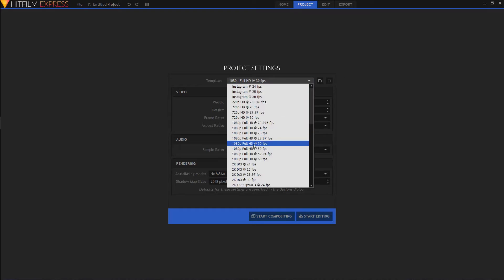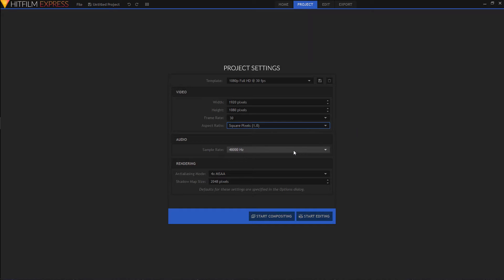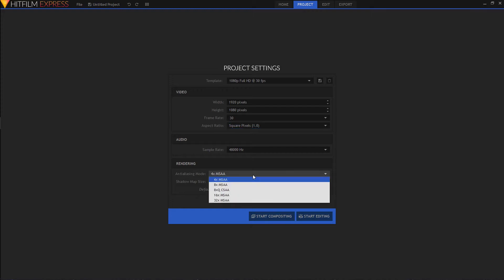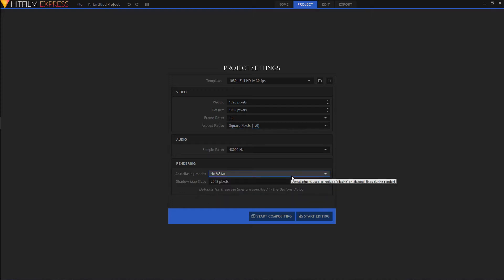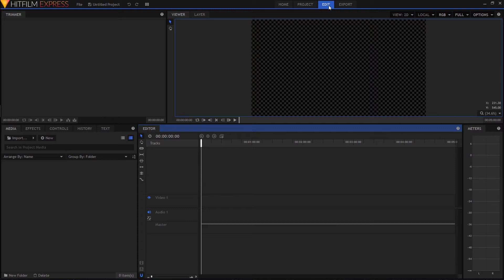I'm gonna use 1080p 30 frames per second because that's what we use for the Minamater beginners guide series export. That's gonna make our project 1920 by 1080 at 30 frames per second. The audio sample rate looks good to me so I'll leave that alone. Down here we have 'start compositing' and 'start editing' — we're gonna start editing, so I'll click on that.